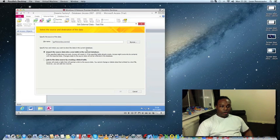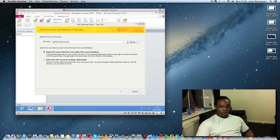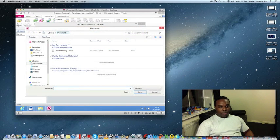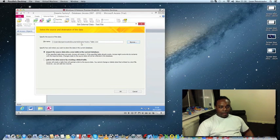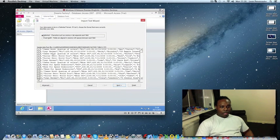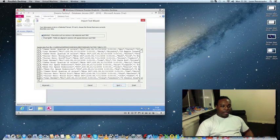Click on the import option, then click Browse to locate your text file. Make sure 'Import the source data into a new table in the current database' is selected — this will create a new table with the information you're importing. I'll browse to My Documents, double-click my file, and click OK. You can see the information from the CSV file appearing at the bottom of the dialog.